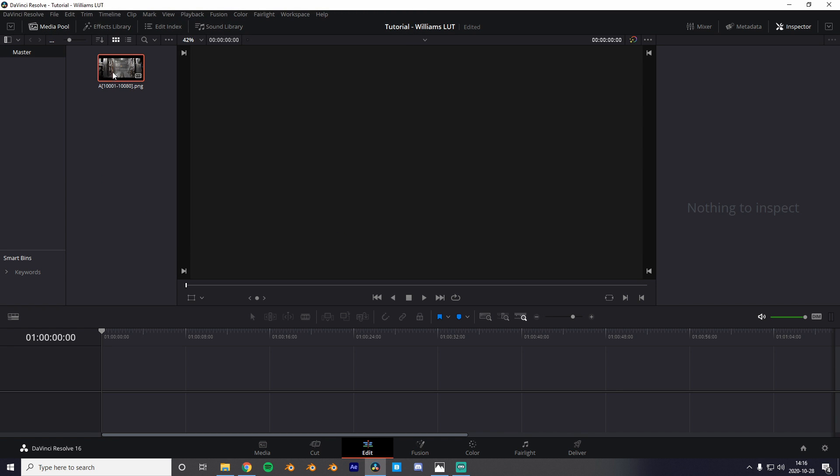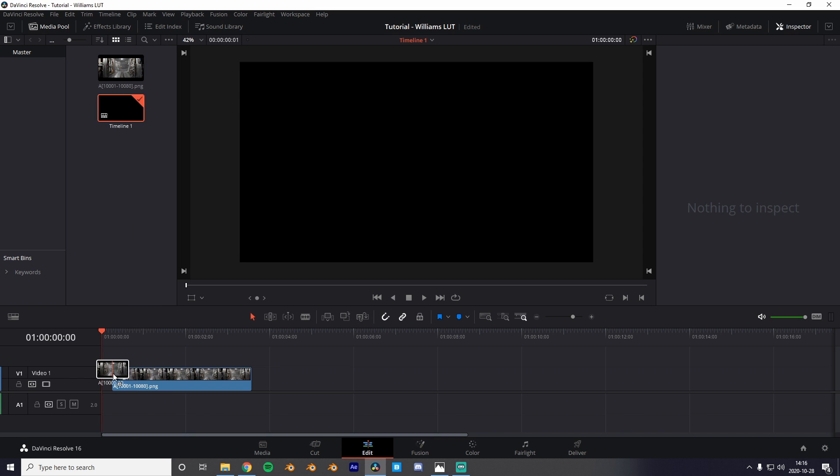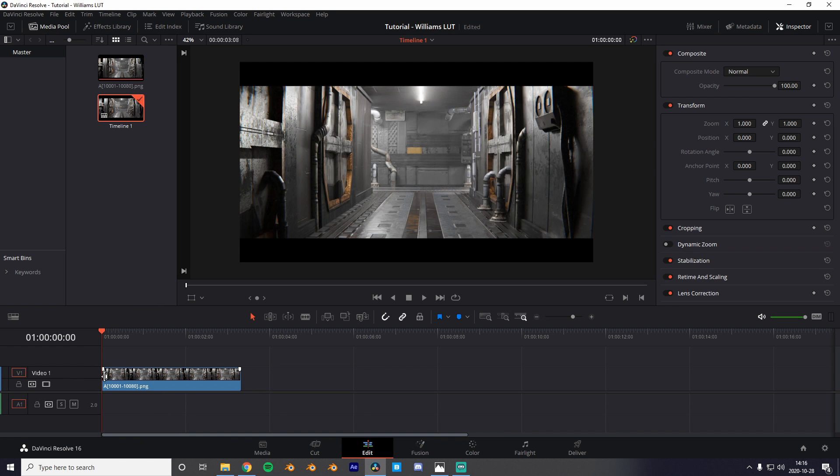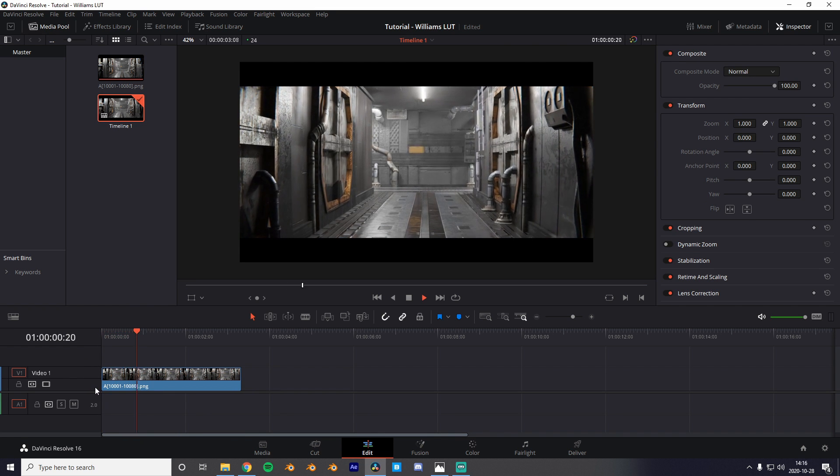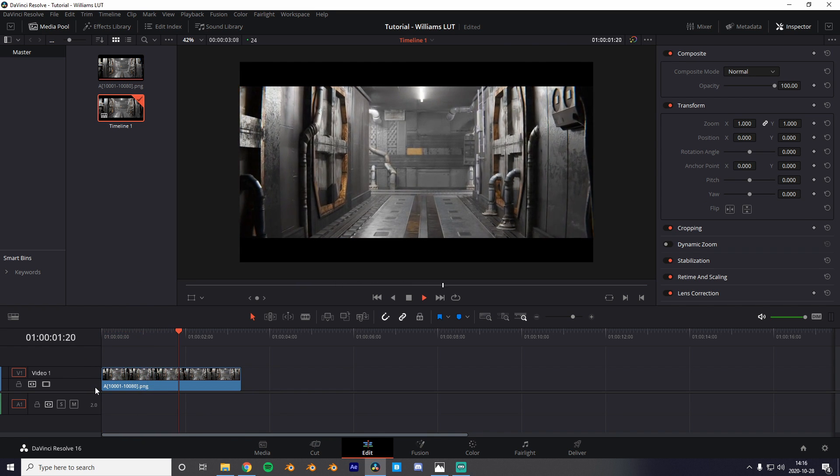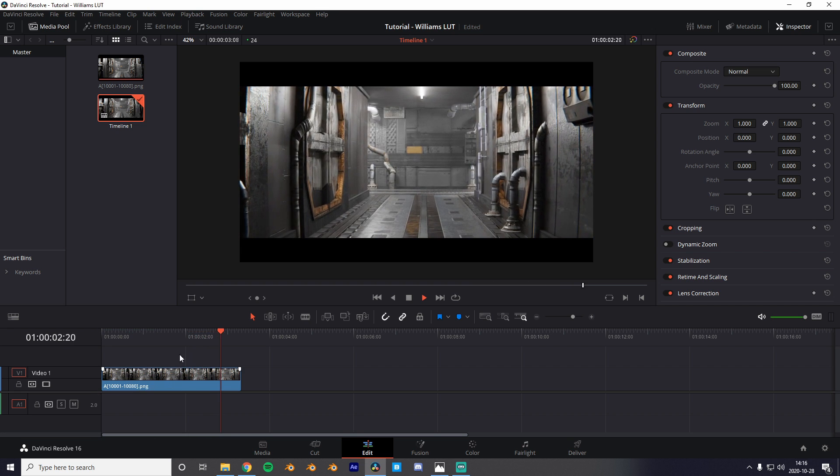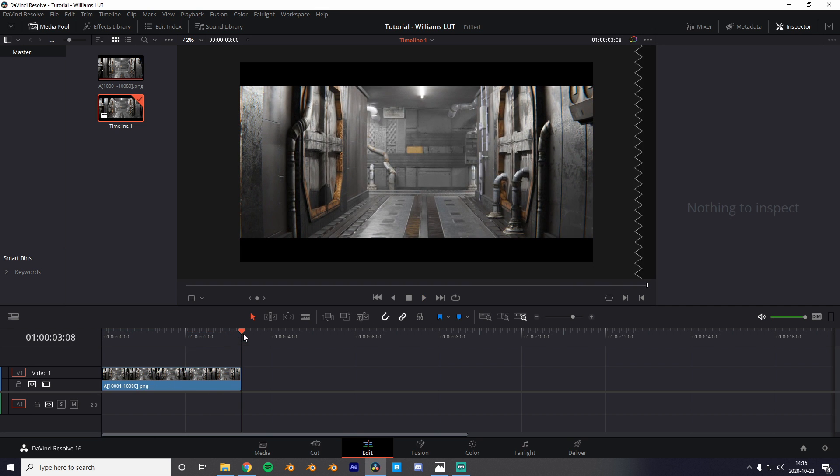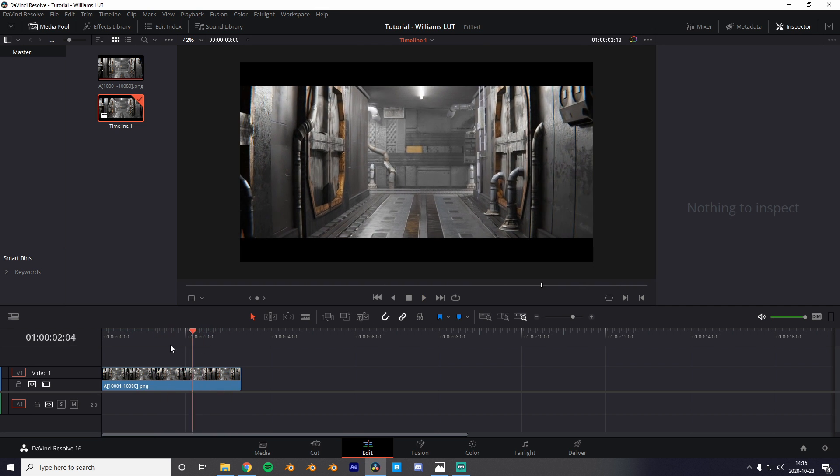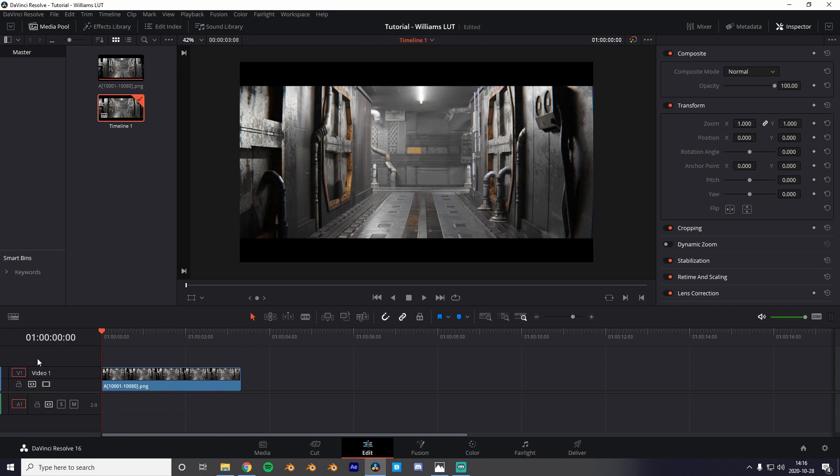Now if we just drag this little clip onto our timeline we can see that we have our animation. But it doesn't look very good. Like the animation is there but the colors are a little bland so let's fix that.